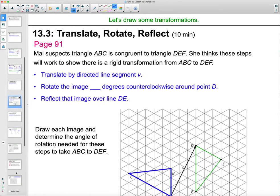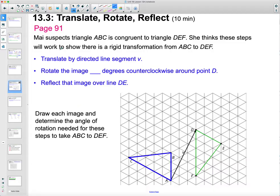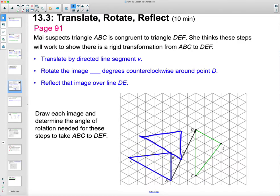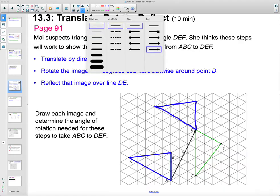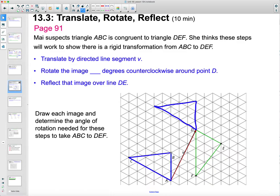Let's do a couple more practices on transformation. On page 91, Mai suspects that triangle ABC is congruent to triangle DEF. She thinks these steps will work to show there's a rigid transformation from ABC — the blue — to DEF — the green. Step one: translate by the directed line segment. So translating along that means moving this whole figure the direction of that line segment, so all the points move that exact vector — A to A prime, B to B prime, and C to C prime each move that same length.